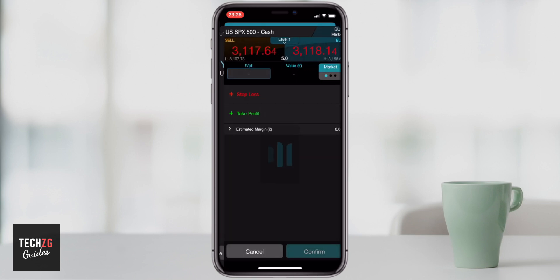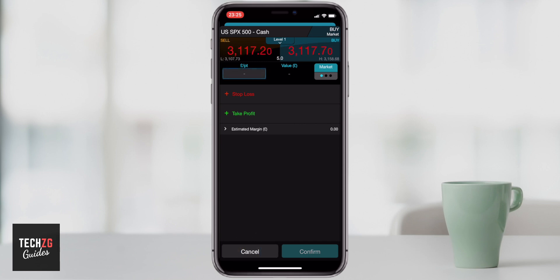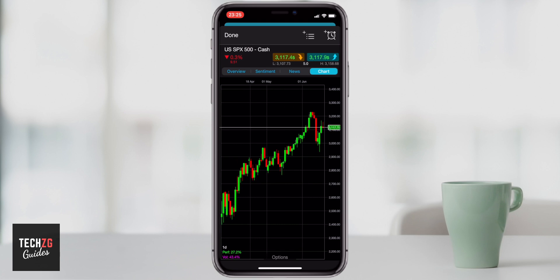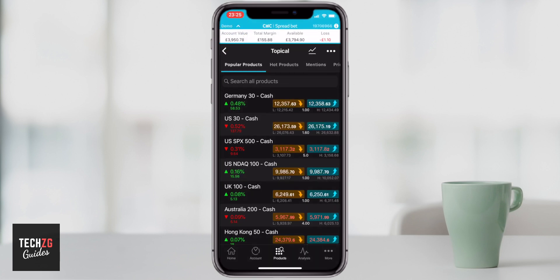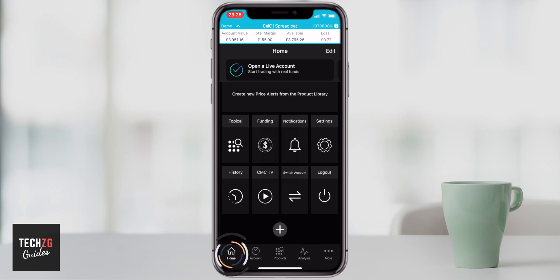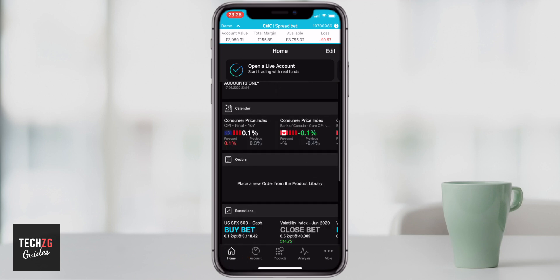Once you have your spread bet in place — you know your pounds per point, your stop loss level, your take profit level, and your estimated margin — just press Confirm. It takes you through a summary screen and you press New Order, and there it is placed. You can then press Cancel and Done to exit the screen.